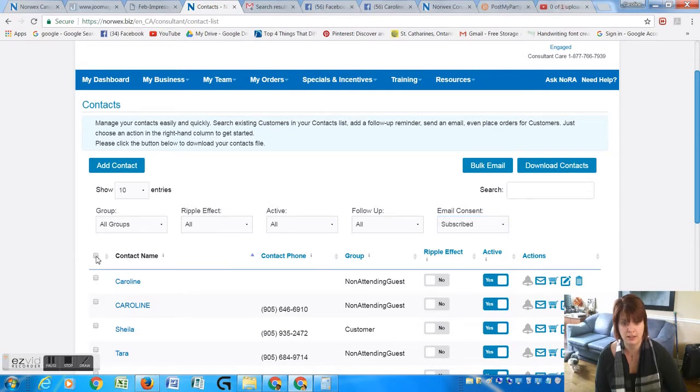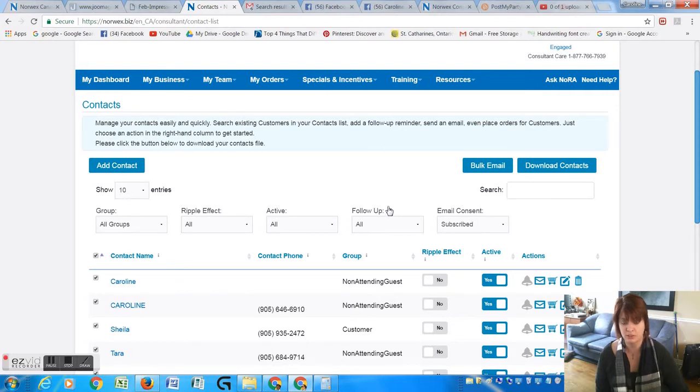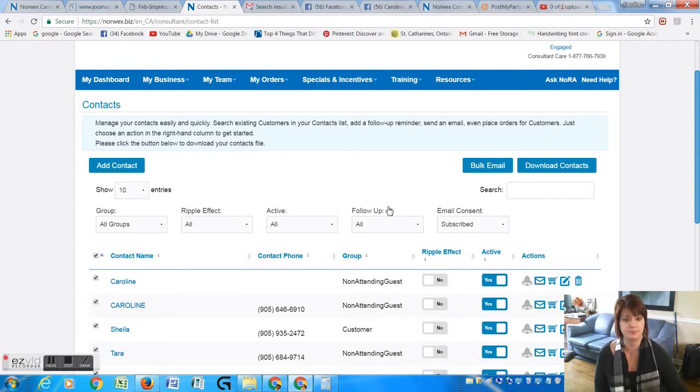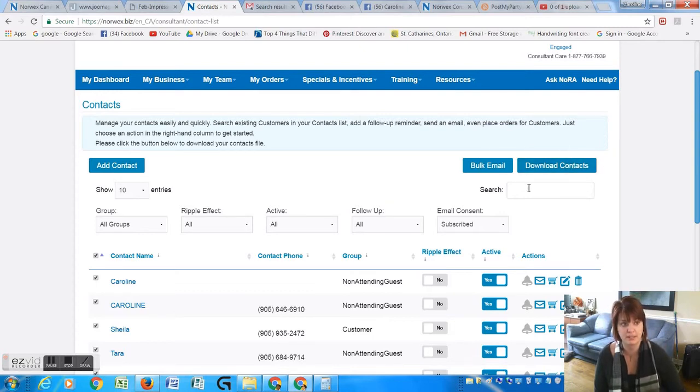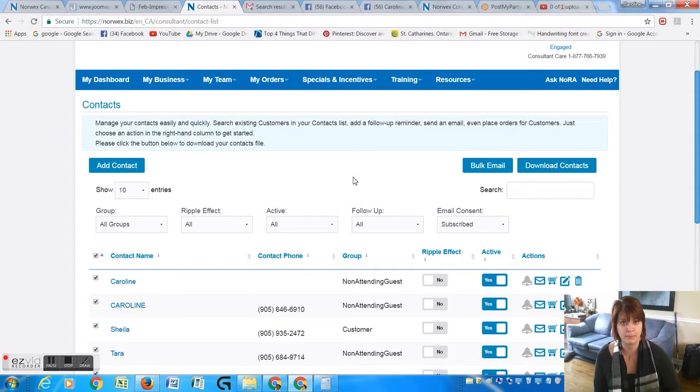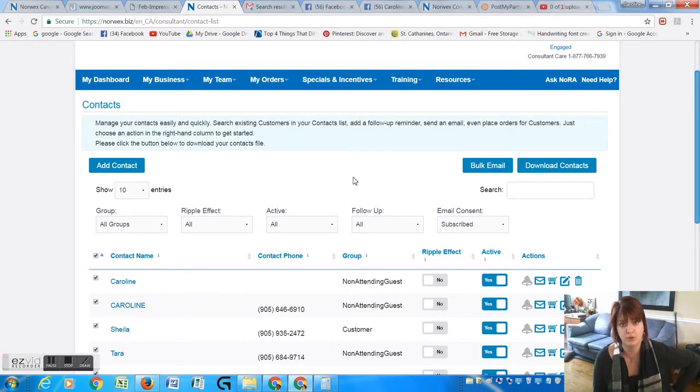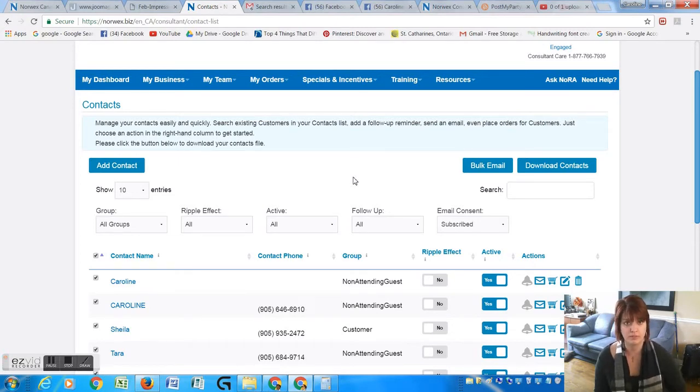Or you can download those contacts by clicking on the download contacts button here. What will happen then is your computer will open up an Excel spreadsheet where you can physically copy all those email addresses and paste them into whatever email program you're using.